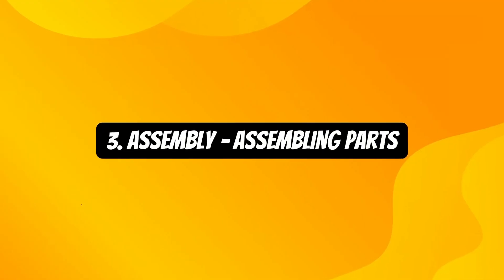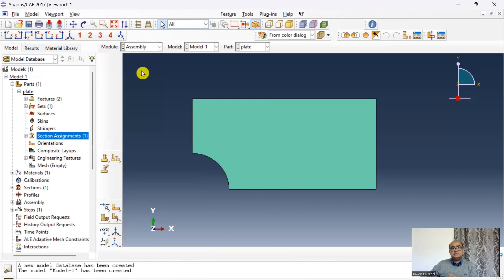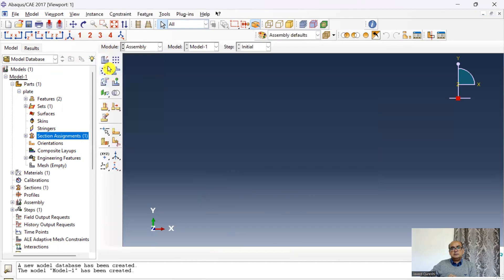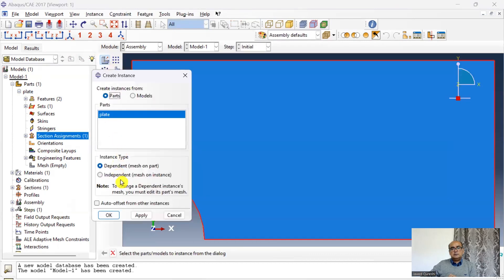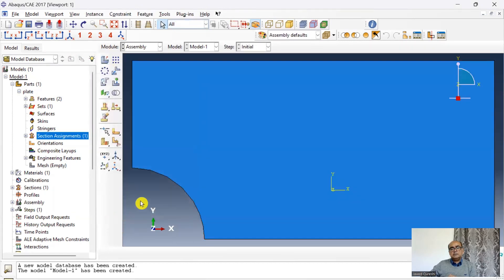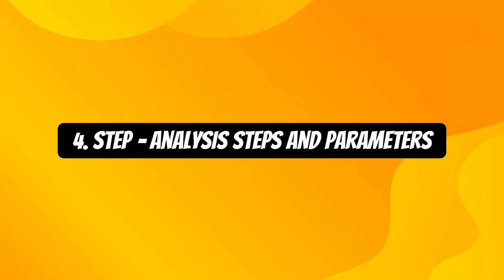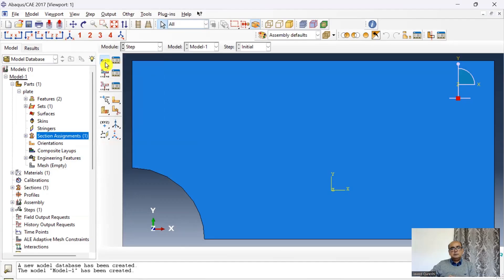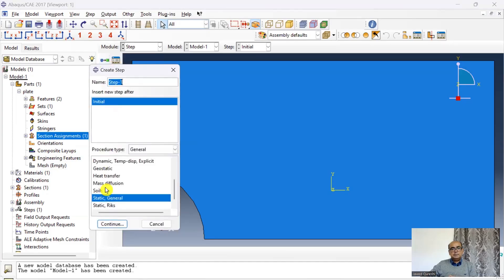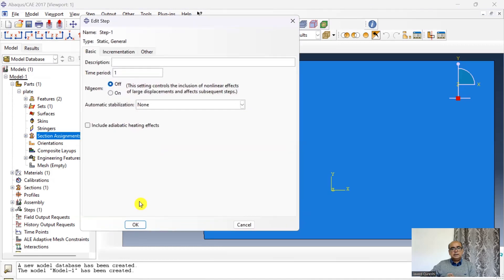Next is assembly. Click on part. Click done. Assembly has been created. The next is a step. Click on step and a static general step and keep everything as default.